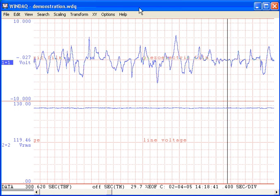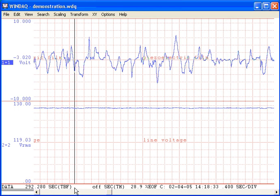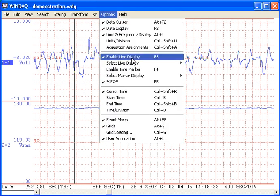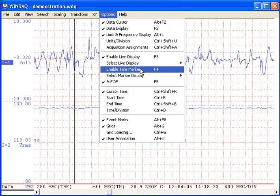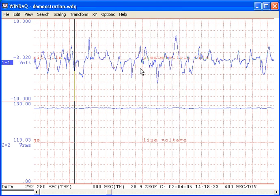Position the cursor at one range limit and anchor with the time marker. Then move the cursor to the other range limit.